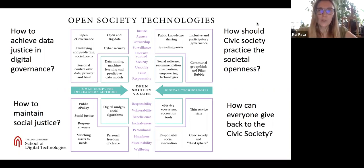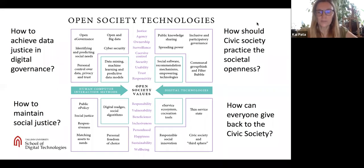Our programme is unique because we put together the social sciences, the design thinking, and the technical competences.